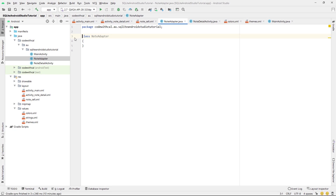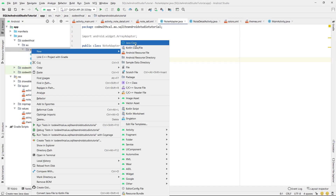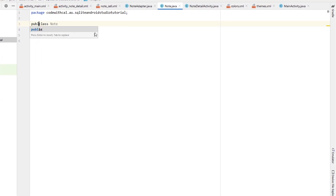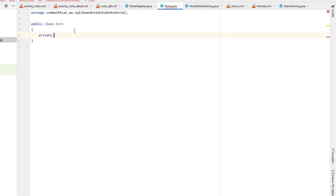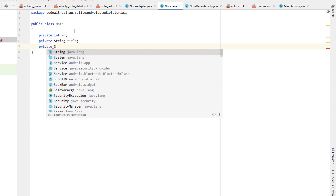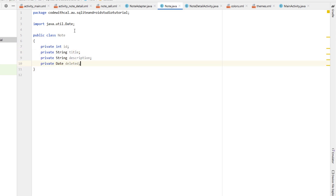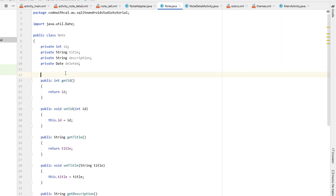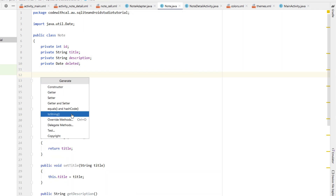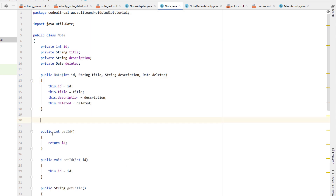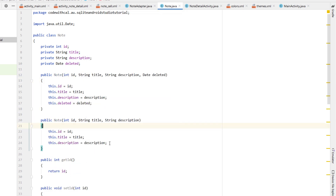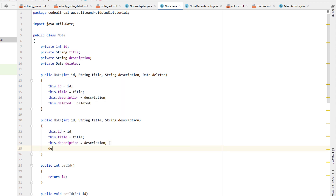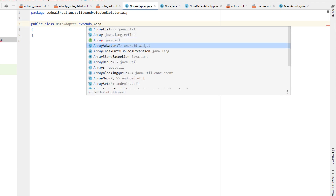We'll set the text color to dark gray, make the text size a bit smaller, change the text to 'Title', and copy-paste that down for a description field as well. Then we're going to add an EditText with width 300dp, height wrap_content, max lines of one for the title, and for the description we'll allow a minimum of three lines. We'll give both EditTexts IDs: description_edit_text and title_edit_text.